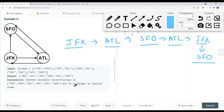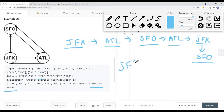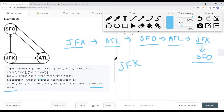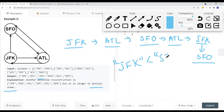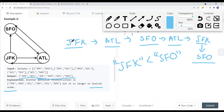We want to find the path with the smallest lexical order. Comparing the second element: ATL versus SFO — ATL has a smaller lexical value than SFO. So the path starting with JFK → ATL is lexically smaller than JFK → SFO. That path is the valid answer, and we return it.